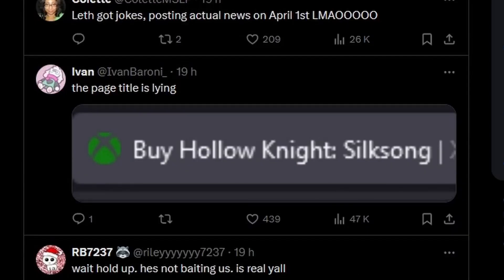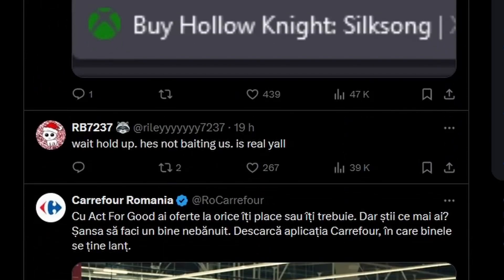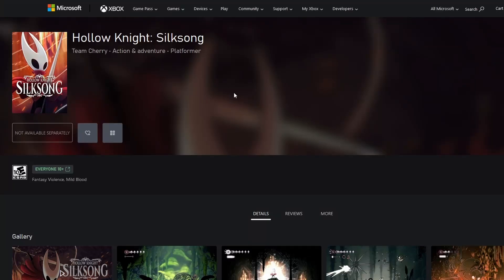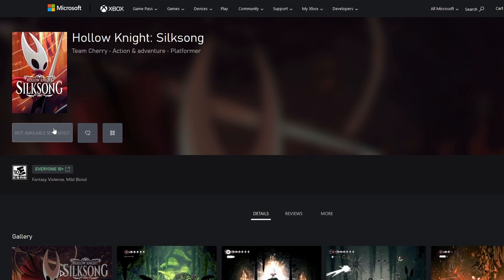The page title is 'Lying by Hollow Knight Silksong,' and yeah, no, it's not bait. Here is the actual full-blown page. Of course, you know, it's still not purchasable, though weirdly enough, it's not available separately, and the button does nothing, of course. I'm not going to wishlist it because I already have it wishlisted on Steam, so that's that.